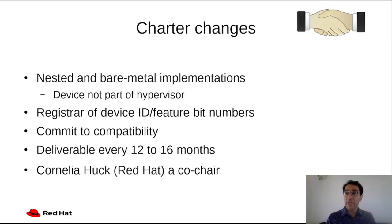Finally, Cornelia Haag, who is a long-time contributor to the Virtio specification and the co-editor of the spec, working at Red Hat, is now a co-chair of the Technical Committee. Congratulations, Cornelia!